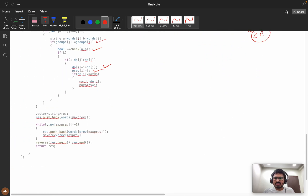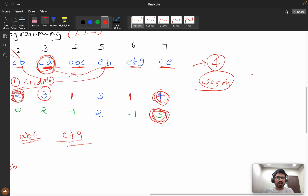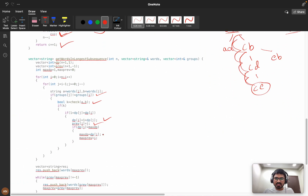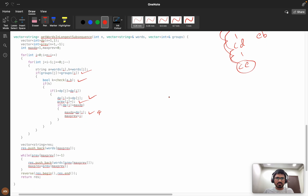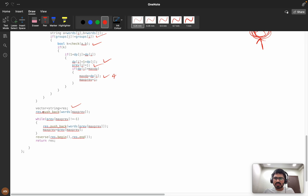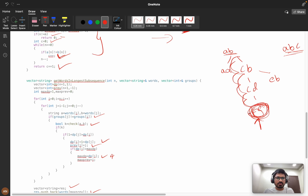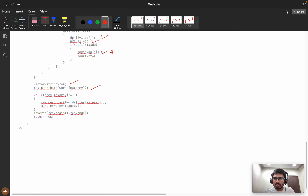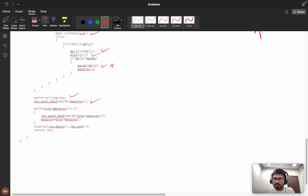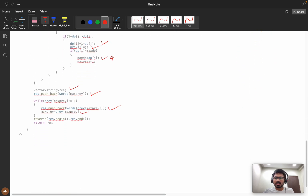Whenever we find a new maximum, we store previous[i] = j to track the parent. After filling the dp array, we find the maximum dp value and record the index — that is our leaf node to start backtracking. We push the leaf node's word into result, then follow the previous chain until we hit minus one, pushing words along the way. Since we build the result from bottom to top, we reverse it and return the answer.